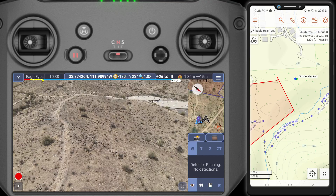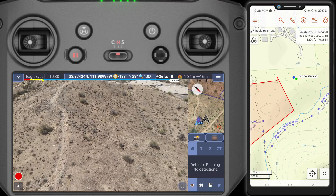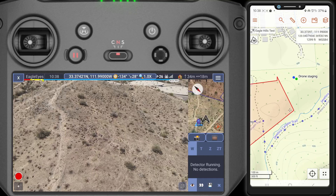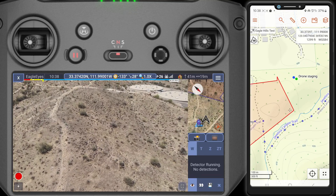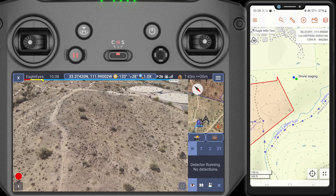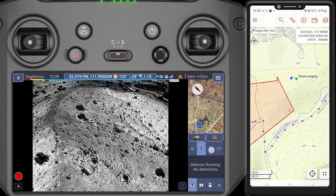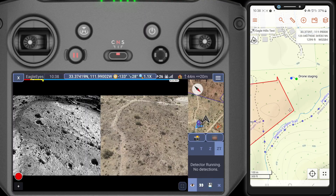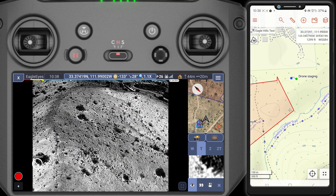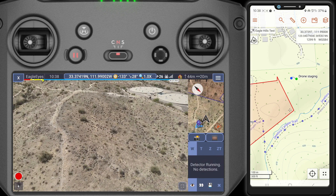Future videos will show how to be a bit more systematic. You'll see that we have the option to switch between wide, thermal, zoom, and zoom thermal. Because this is a pretty sunny day and thermal is nearly useless, I'm going to keep it on wide for most of it.